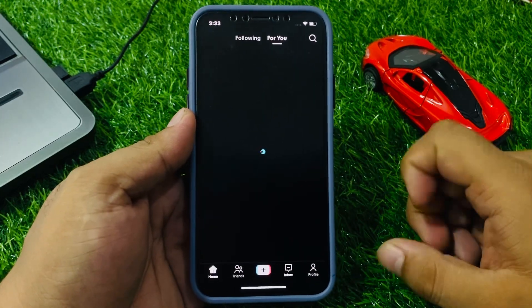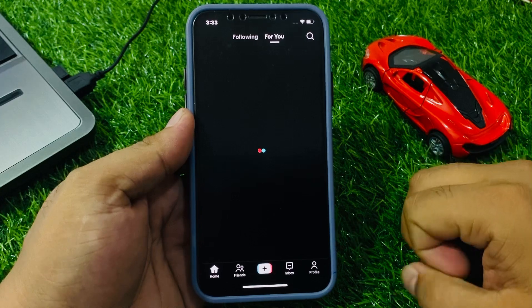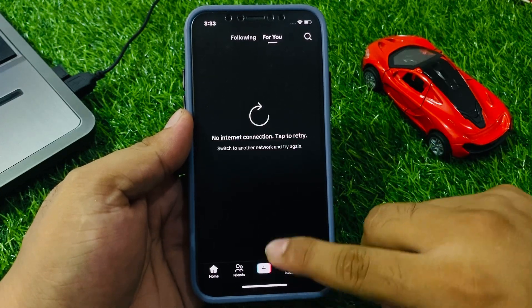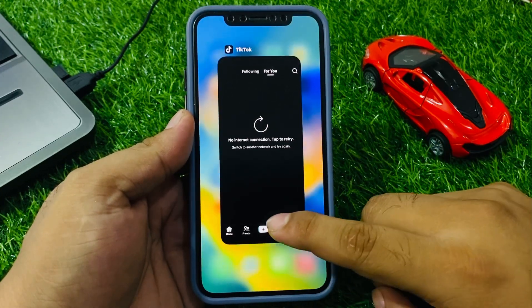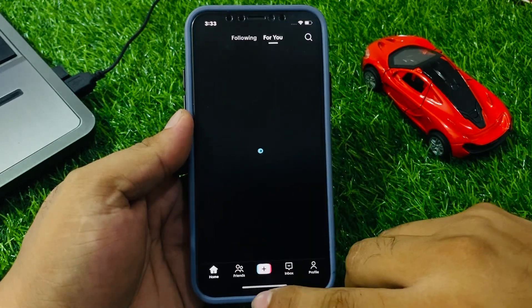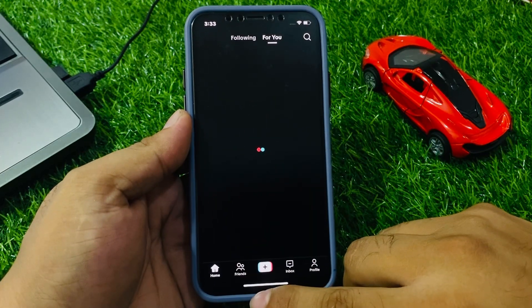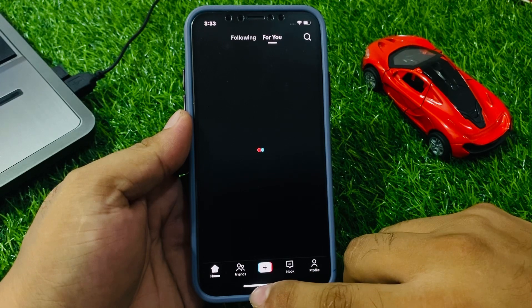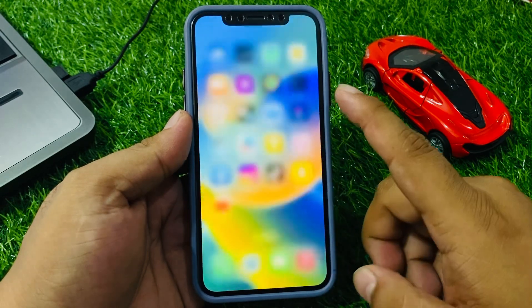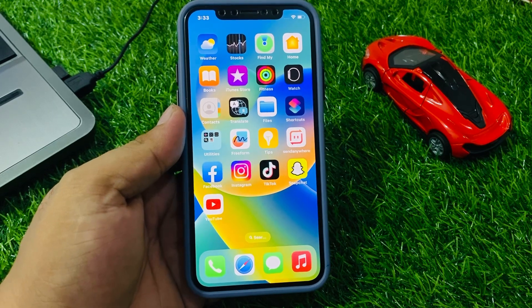Simply open the TikTok app — you can see on screen that the TikTok app is not working. Solution number one is close the app and reopen it. This may fix your problem. If solution number one is not working, try applying solution number two.